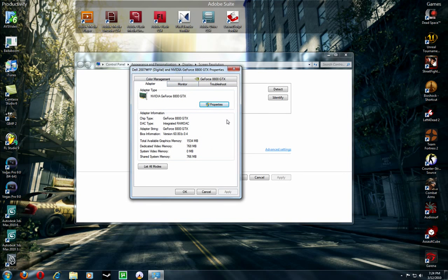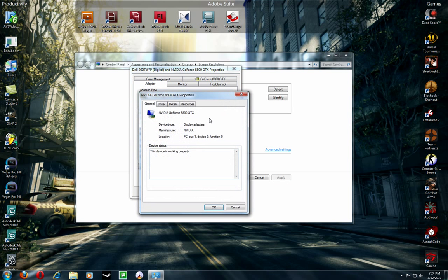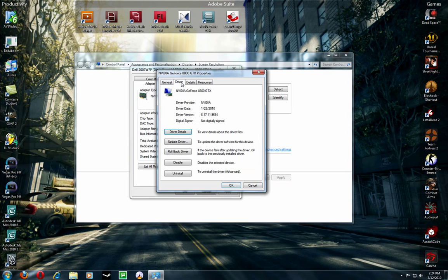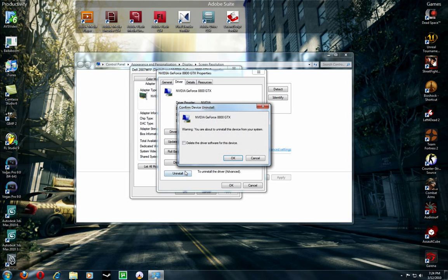So we have this screen here and you have your graphics card information and everything here and you click Properties. You go to the Drivers tab and click Uninstall and click Delete the driver software for this device. It is important that you click this, okay?